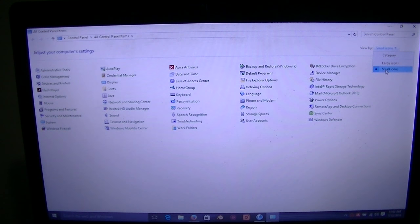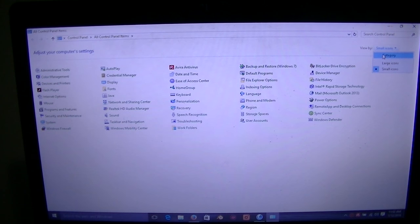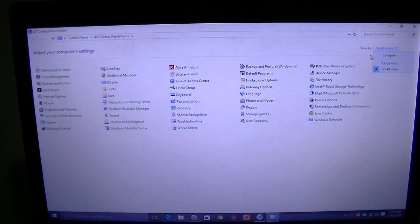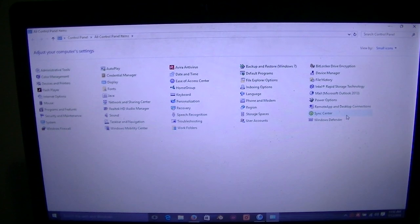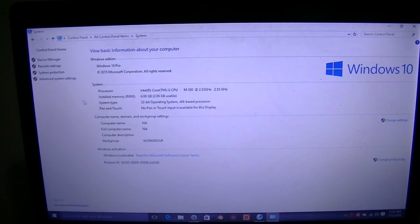What you can do is up in the top corner you'll see Category, Large Icons, Small Icons. I'm assuming you're using Windows 10 because that's what this video is based on. You'll have these three options — yours will probably be Category. Go down and select Small Icons or Large Icons. Doesn't really matter. Small Icons is what I use.